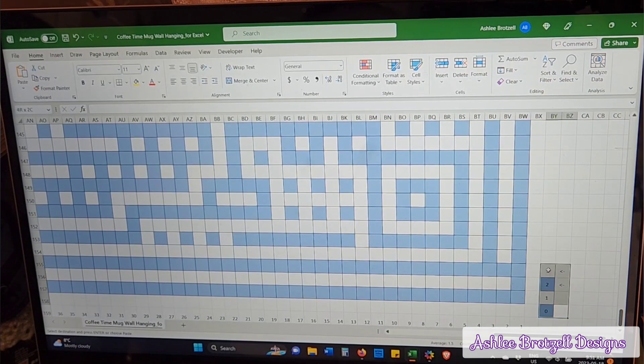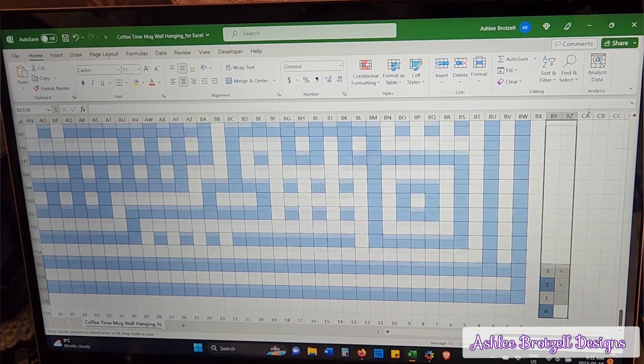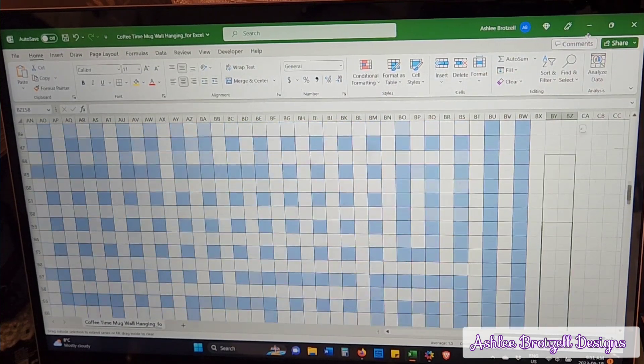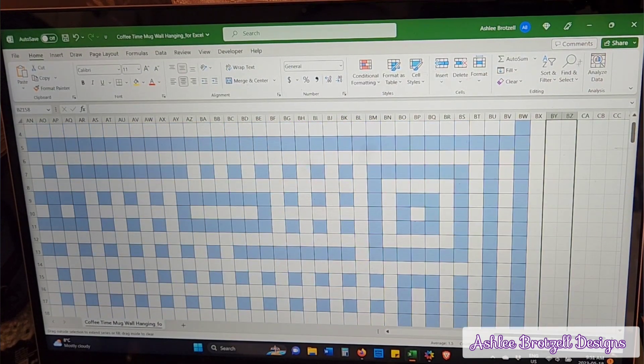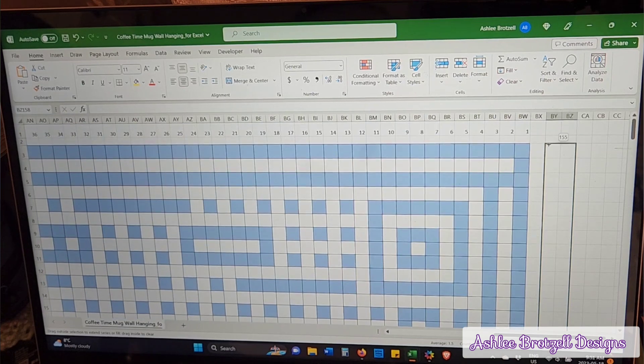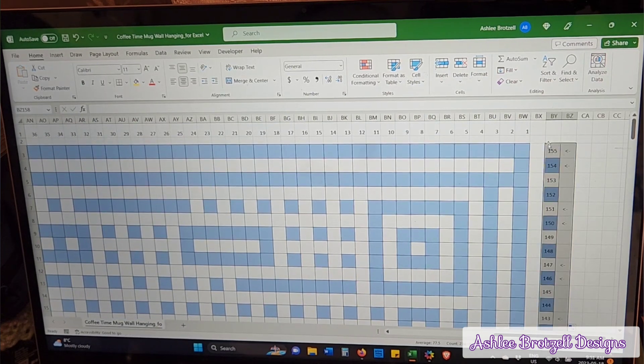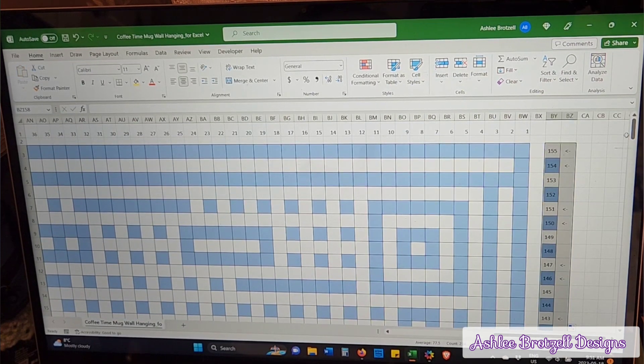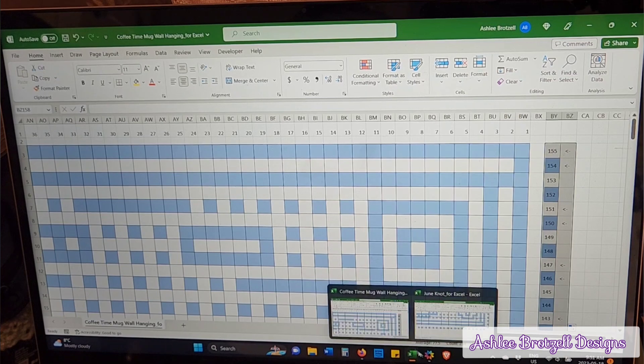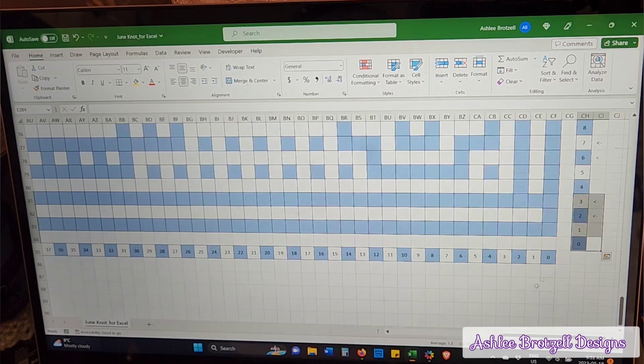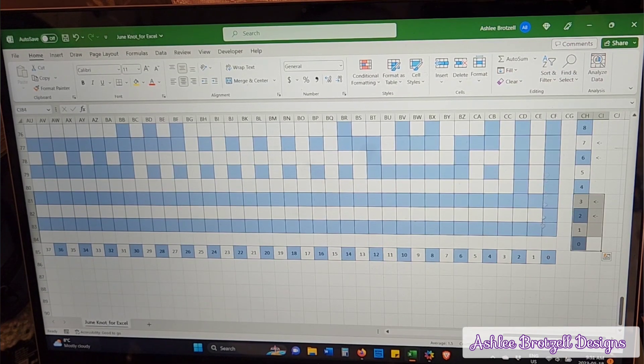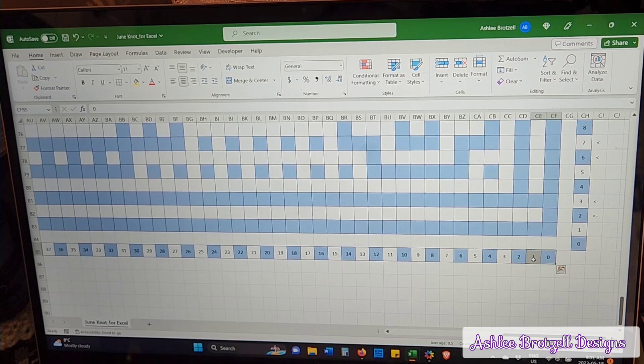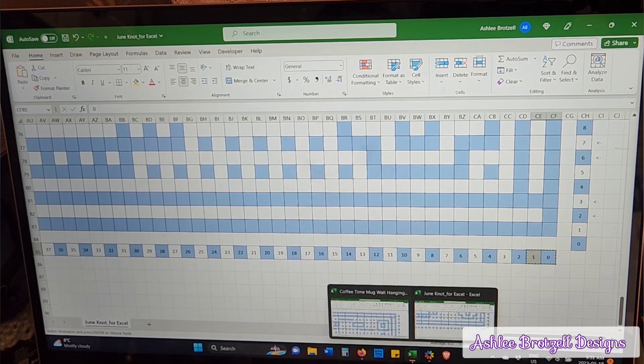This is now going to be repeated all the way up. There we go. And apparently I forgot, which is why I always copy. I started this at zero, I forgot, so I'm just going to change that.